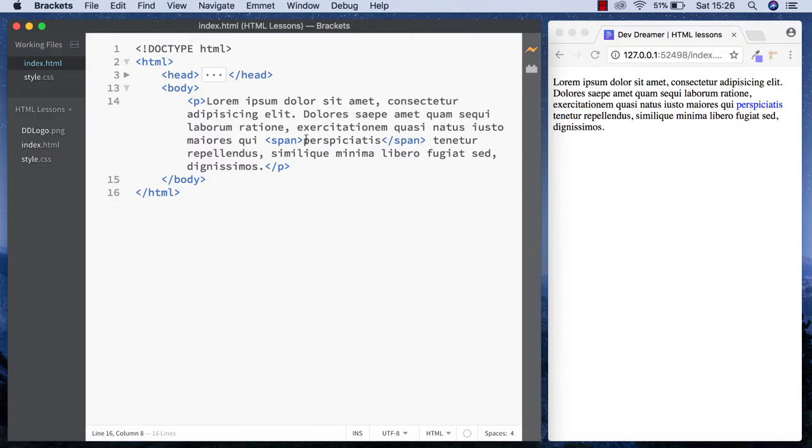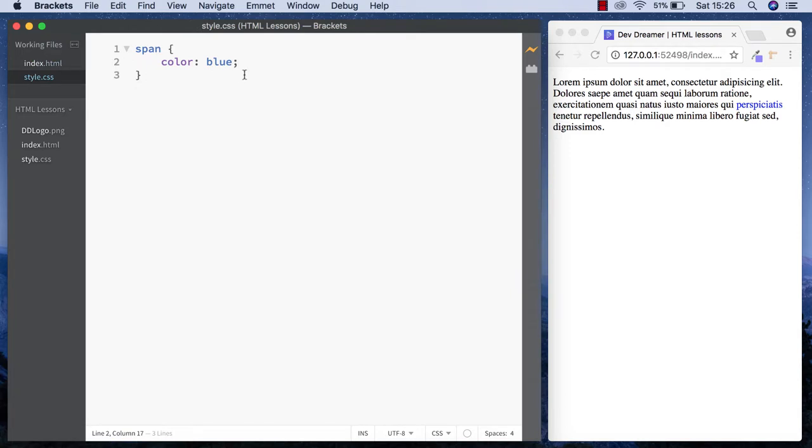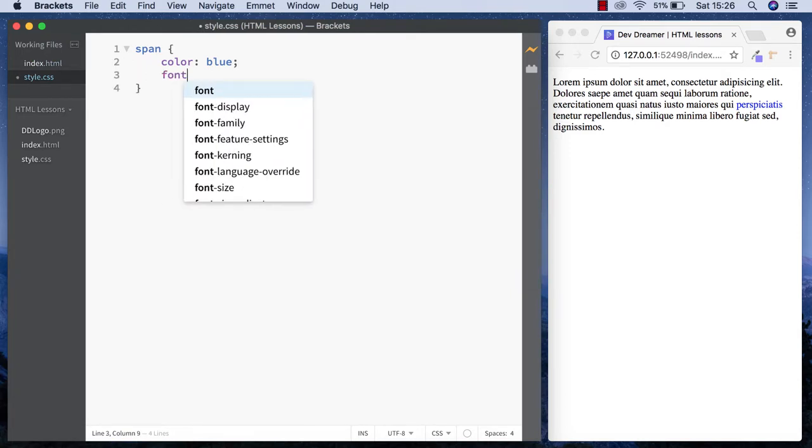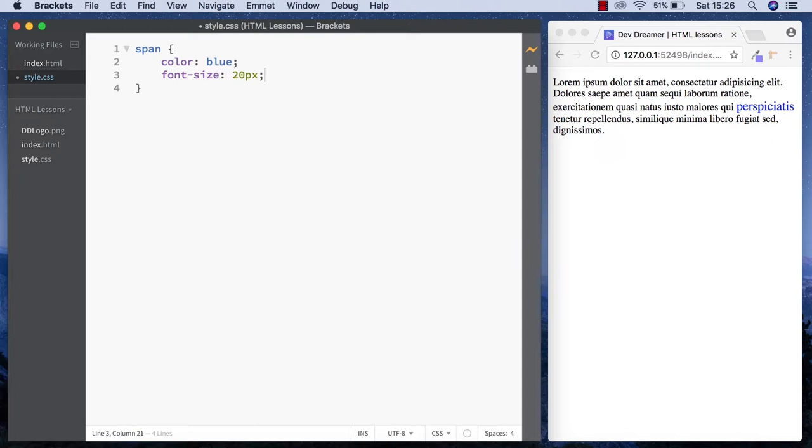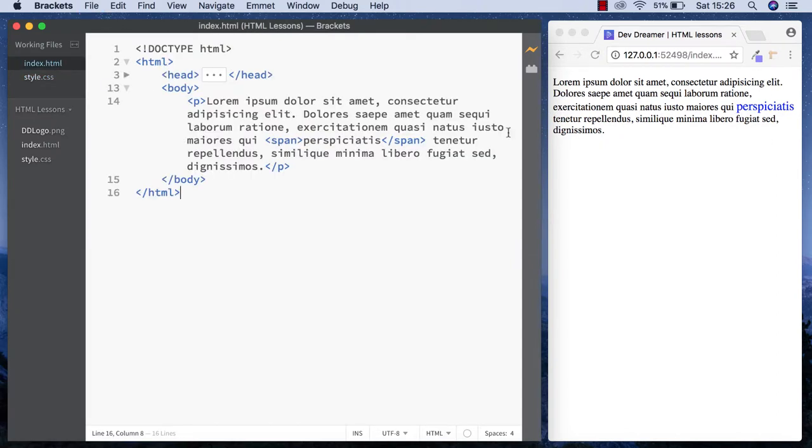We can add other styles as well, like font-size: 20 pixels. As you can see, it's only this word that has been styled and all the other words are the same. So that's the span tag, guys.